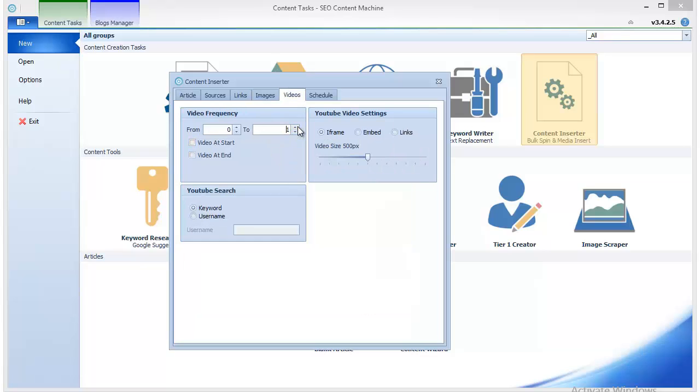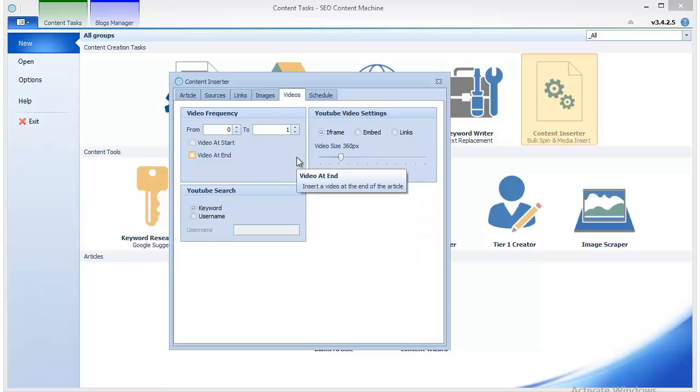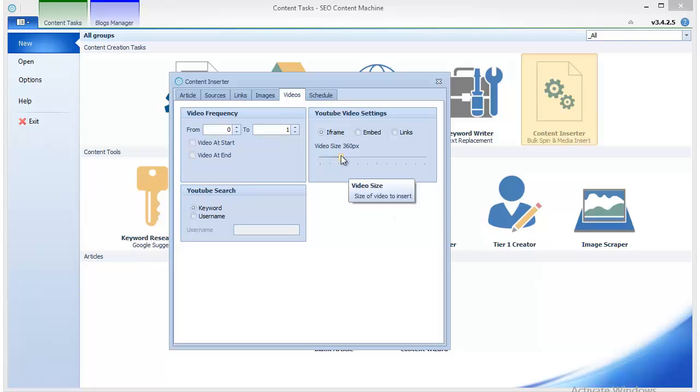The video size, in my opinion, should be 360 since that's the standard size of a YouTube video. You could set it to 480 if you'd like, but it will get too big.